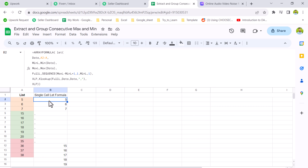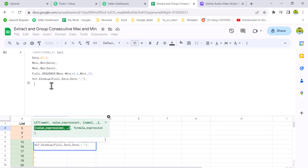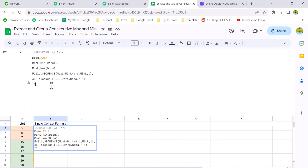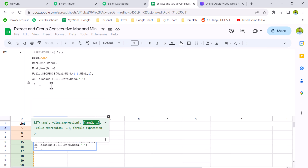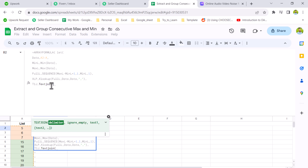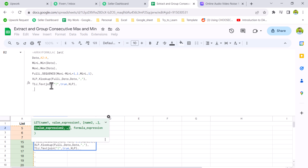The next step is the TEXTJOIN function. We'll name it 't1g' — we can't use 'tg1' because that references a cell on the sheet. We use TEXTJOIN with the pipe symbol as the delimiter, ignore empty set to TRUE, and the text is the XLOOKUP result 'xlp'. Press Enter to confirm.